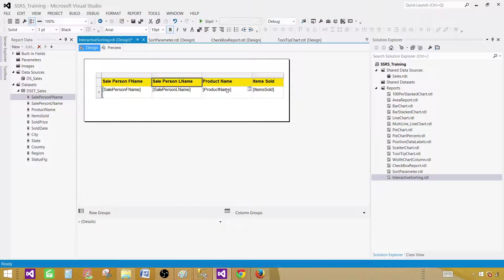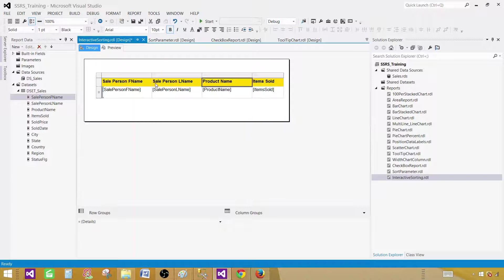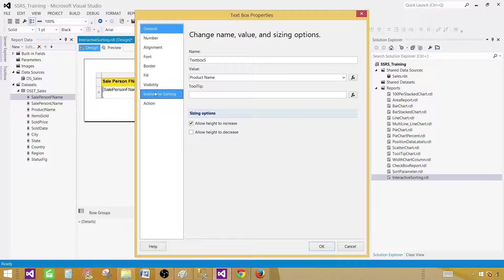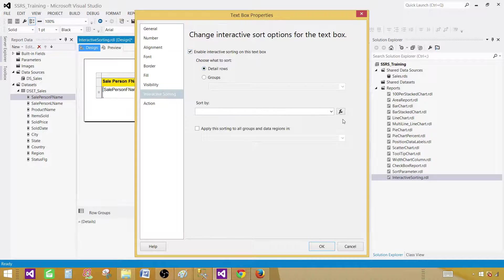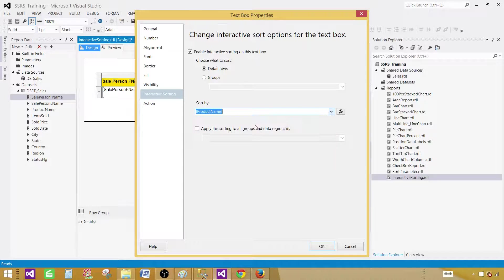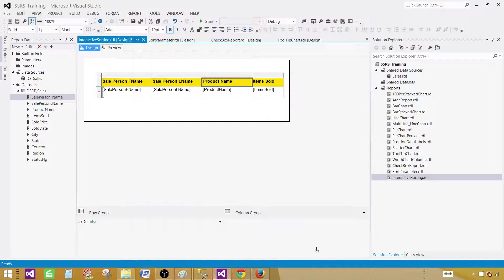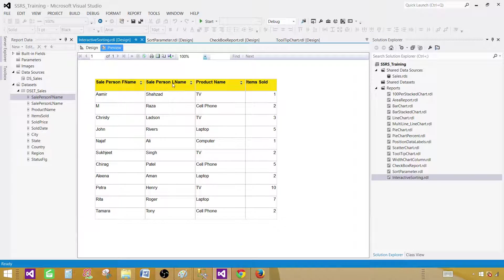The same thing we have to do on the product name. Interactive sorting, enable it and select the product name and hit OK.